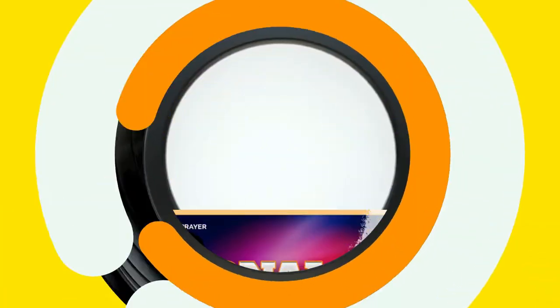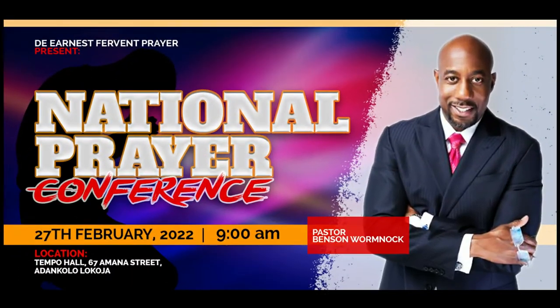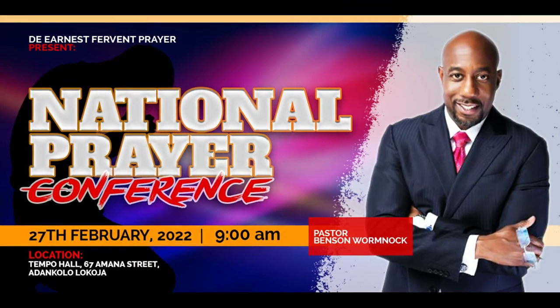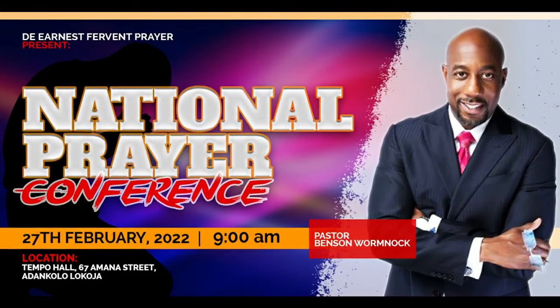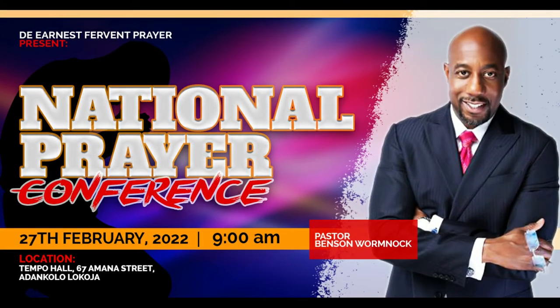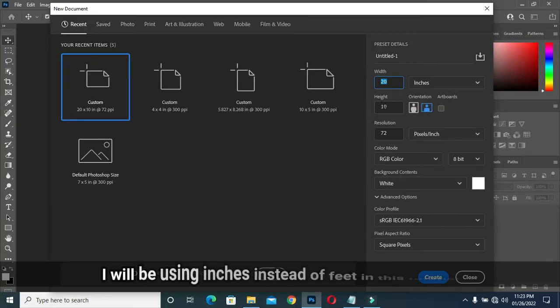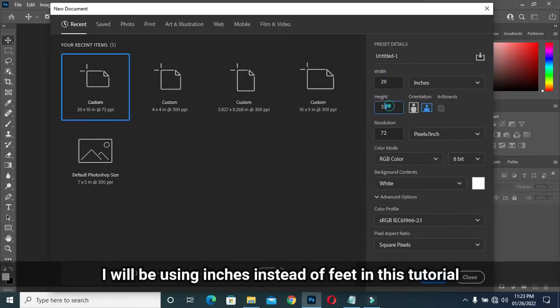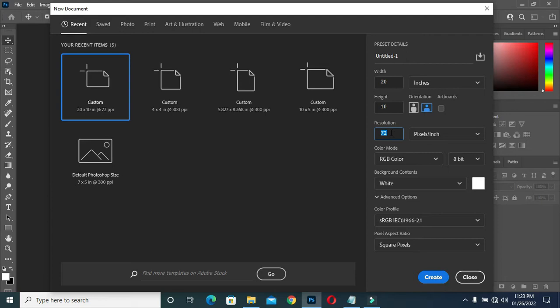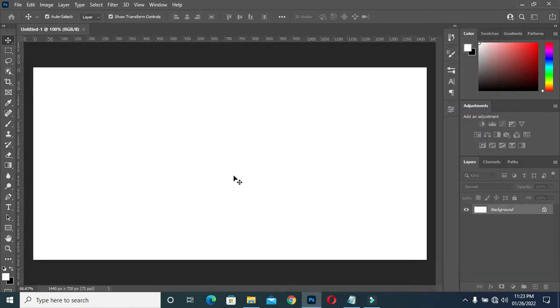So let's get started. I'm going to use 20 by 10 inches, then my resolution is going to be 72, then click on Create. Now you have this.